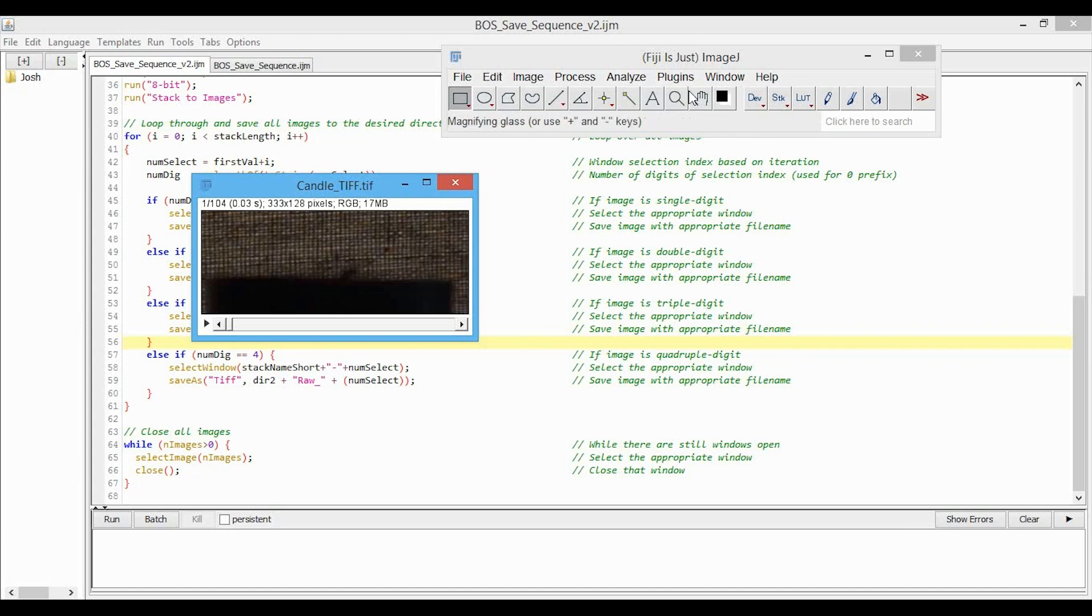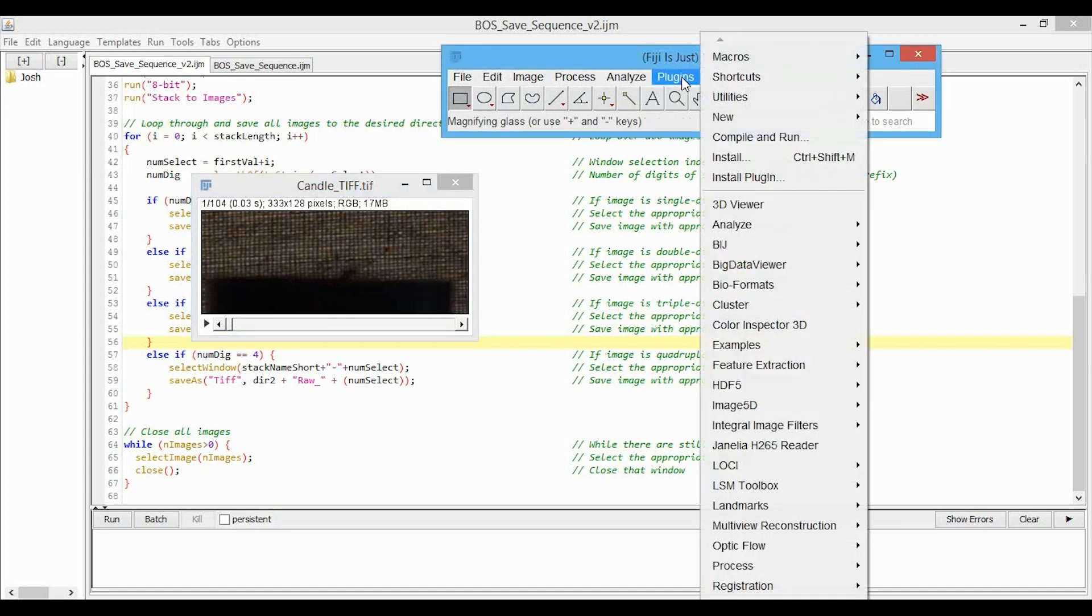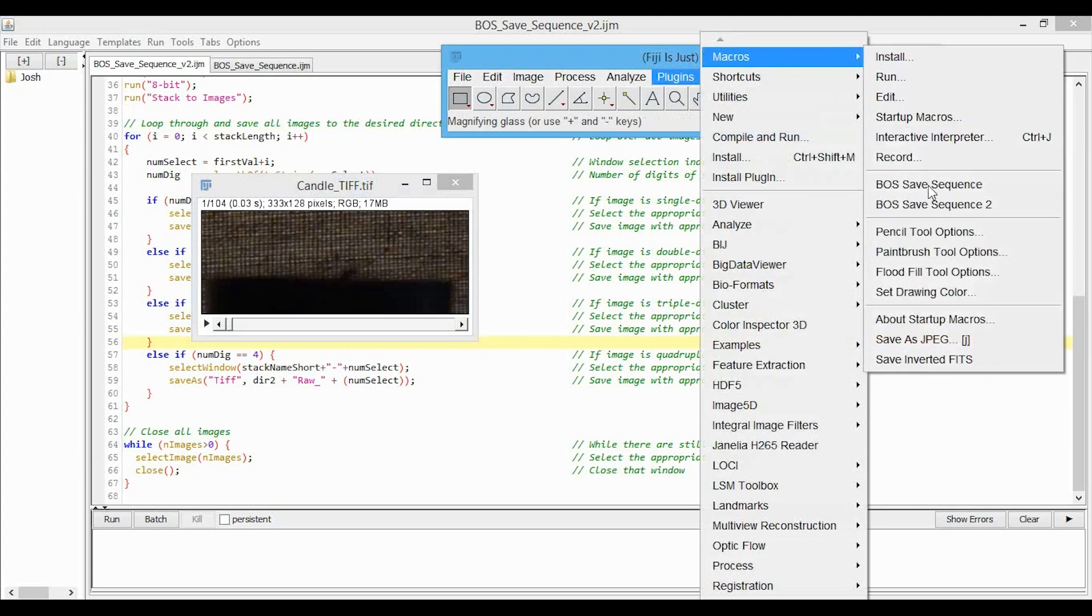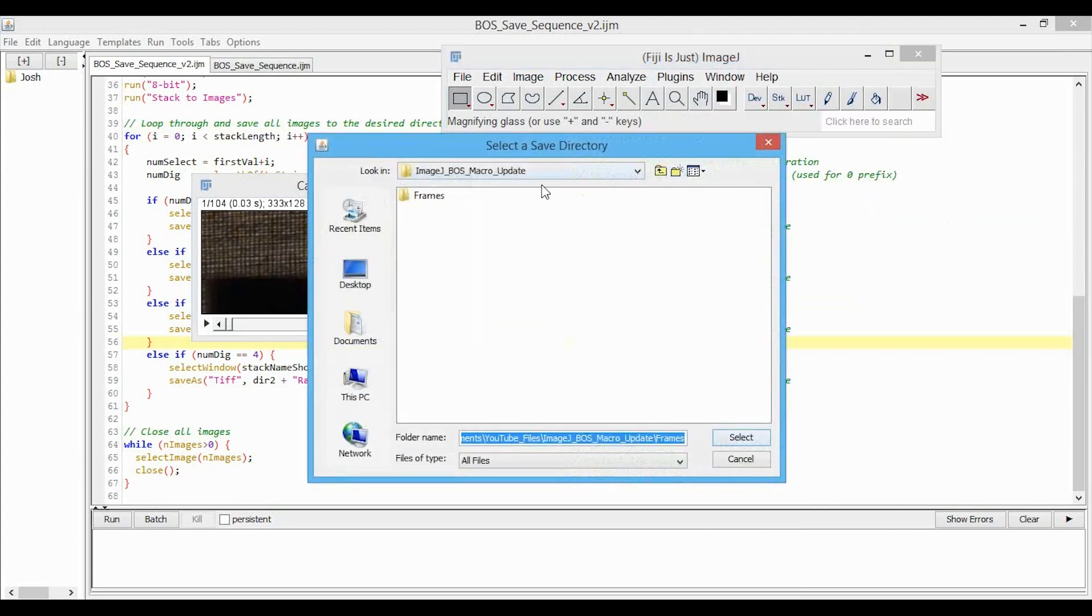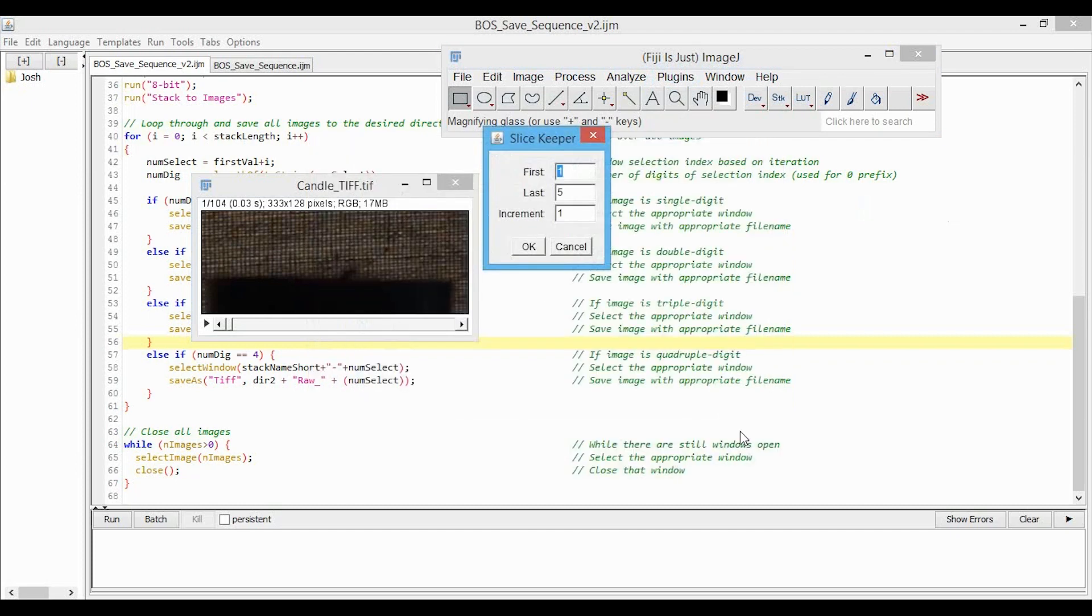So now I'll just click on Plugins, Macros, and you can see it's Boss Save Sequence 2 right here. And I will pick the frames directory to save it to. And I will take all of the frames, so up to 104, for example.